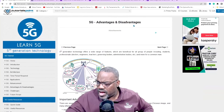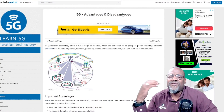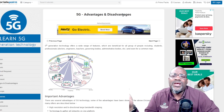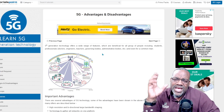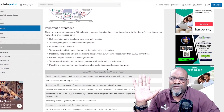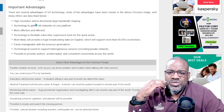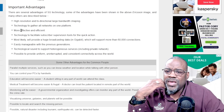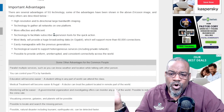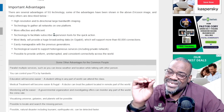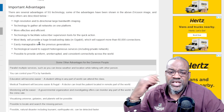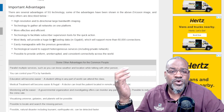Let's talk about the stocks. From a telecom perspective, you have to talk about 5G — it's the hottest thing in the telecom space. The advantages of 5G include high resolution and bi-directional large bandwidth shaping, technology to gather all networks on one platform, more effective than efficient — so effective but not super efficient. Technology to facilitate subscriber supervision tools for quick action, most likely will provide huge broadcasting data in gigabit supporting more than 60,000 connections, and easily manageable with previous generations.